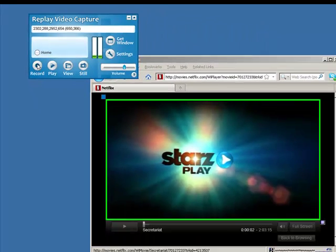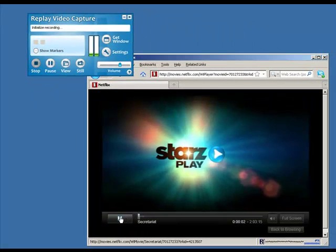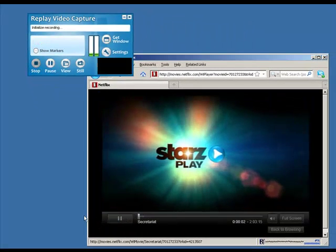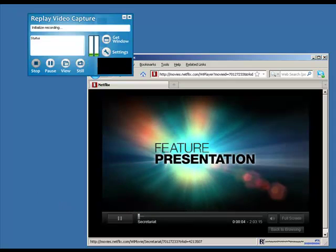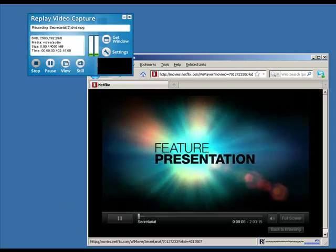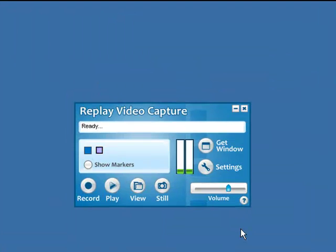Now just click Record on the Replay Video Capture user interface and Play, and I am all set.